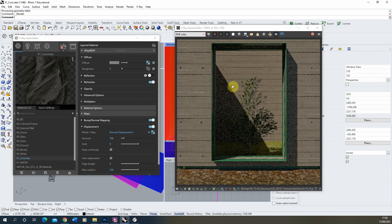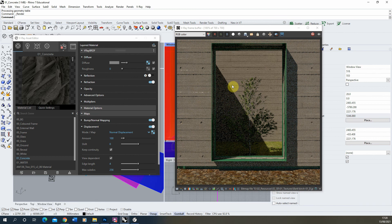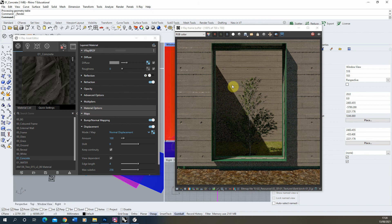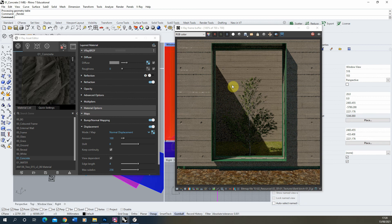So that was just a very quick tutorial in how to create a concrete material in V-Ray for Rhino. We looked at kind of making a polished concrete, but then also a relief and textured concrete as well. If you want to find any more videos on creating materials in V-Ray for Rhino, please have a look on the channel. And thank you for watching.